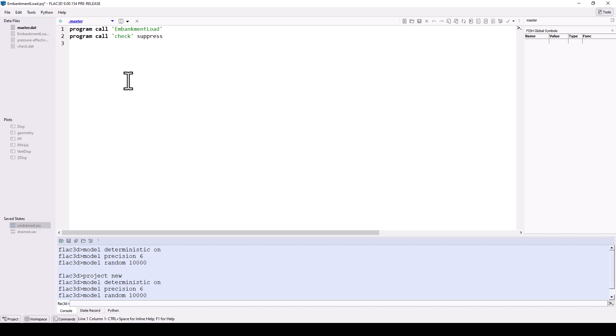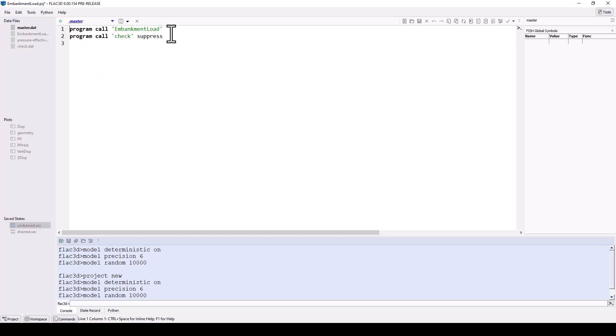Any active data file may be run by clicking on the green execute arrow beside the content selector. This master file will call or run the embankment load data and check data files. These files could also be run separately by making them active and clicking the green execute icon.